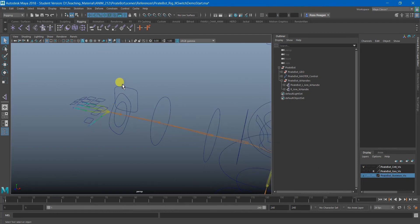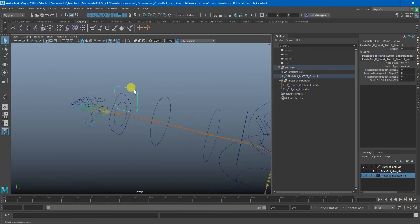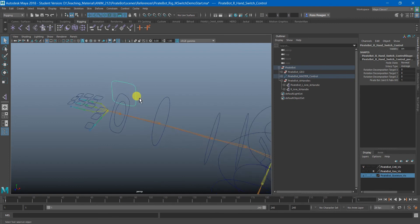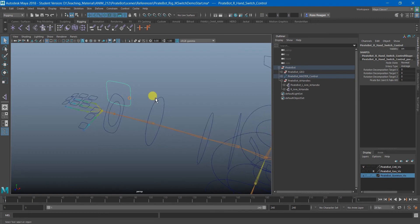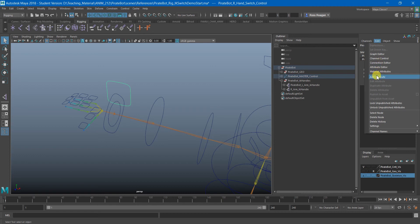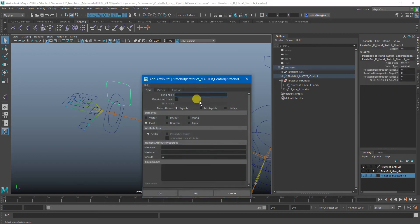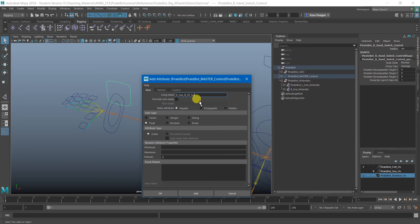So first of all, I'm going to grab my switch controller here. I'm going to make myself a new attribute called R arm IK FK. I like to make them all capital since it's an acronym. Switch.